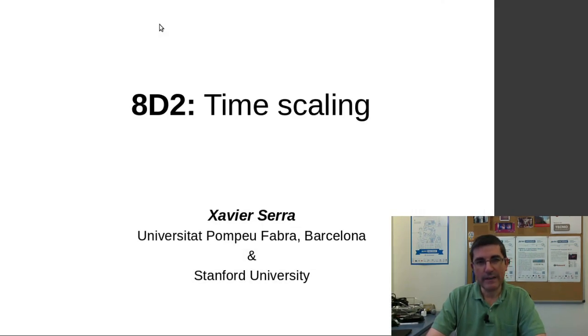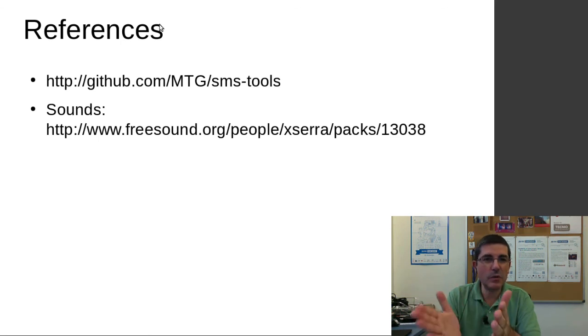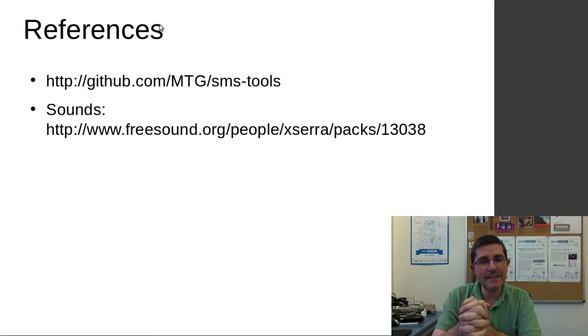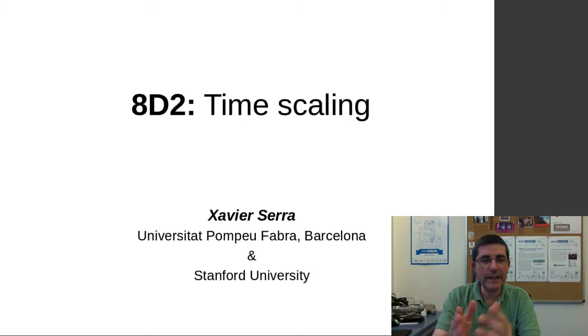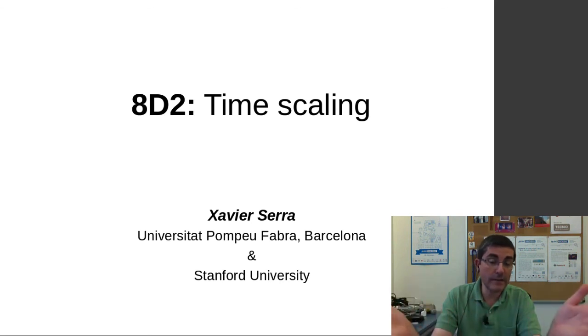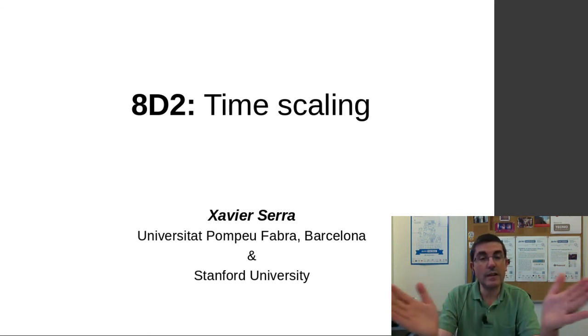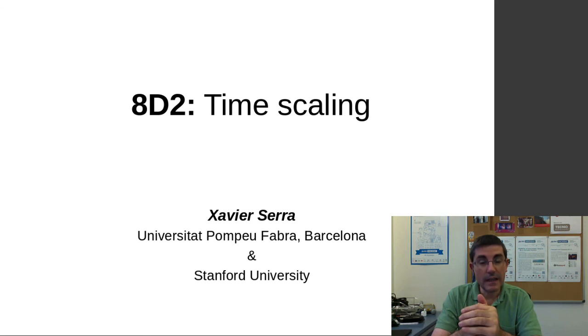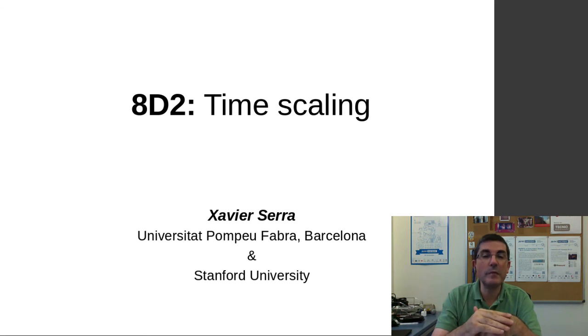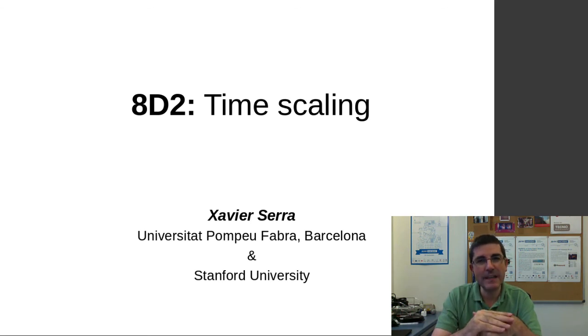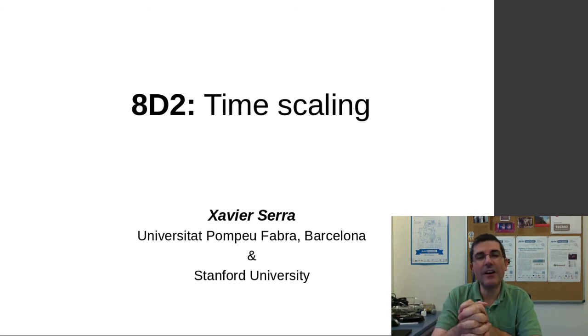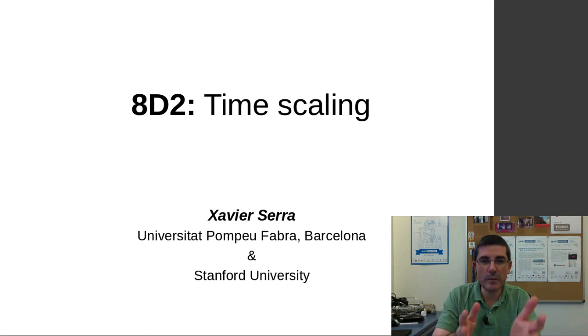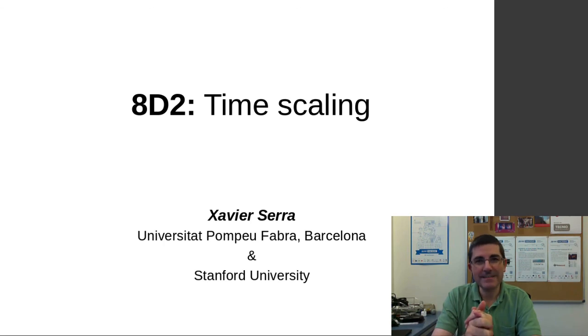We have talked about time scaling and used two algorithms, both the Audacity and the one available in the SMS tools. So hopefully that has given you a view of the potential of the sinusoidal model for time scaling operations, and that's a very interesting transformation that is very much used for many types of applications. So next class we're going to be talking about changing the pitch of the sound, so that's a very complementary operation to changing the time. So I hope to see you on next class. Bye-bye.